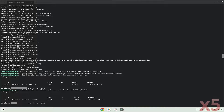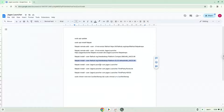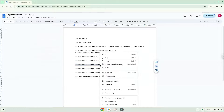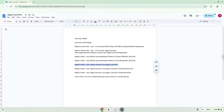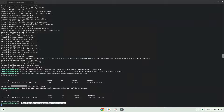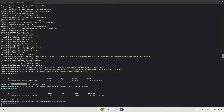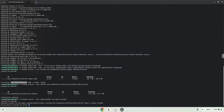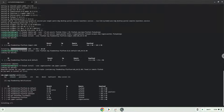Now we will install the Jagex launcher. Press Enter to confirm the installation, then press Enter again.